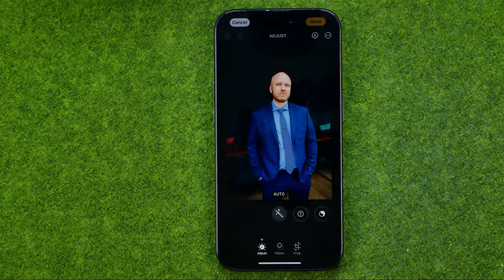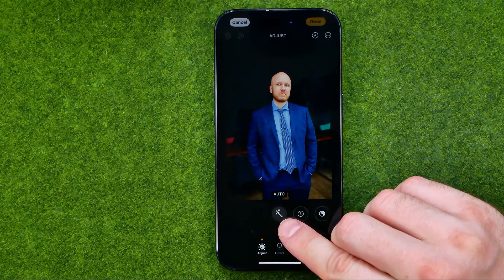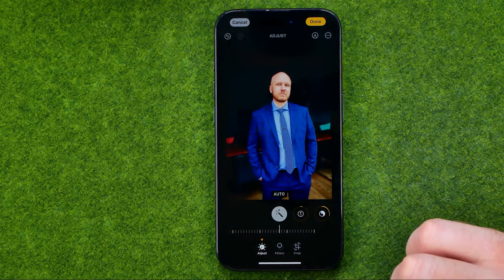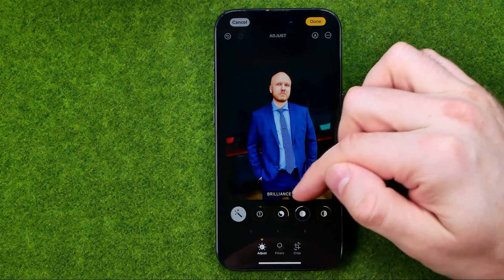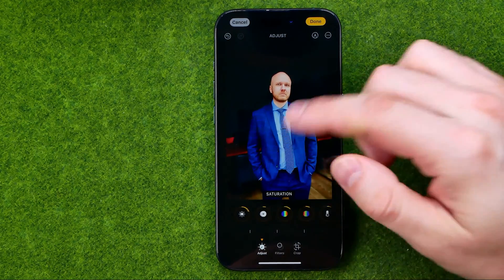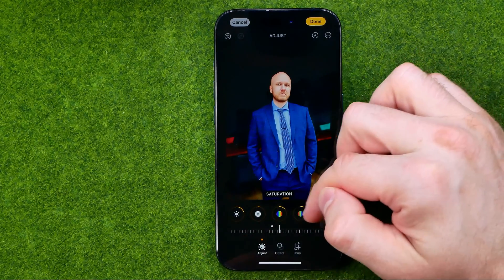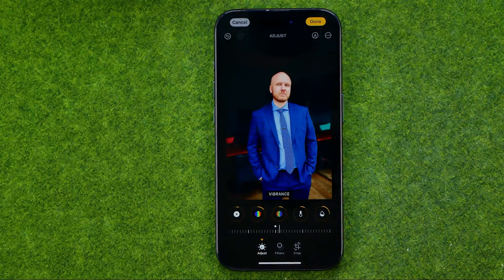You will be taken to the edit mode where you are able to auto enhance a photo simply by tapping the magic wand. That will automatically apply a ton of different presets and tools, configuring it automatically in one click to get the best options for that particular photo.